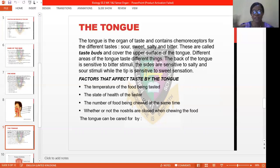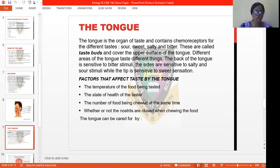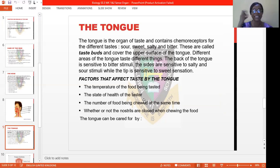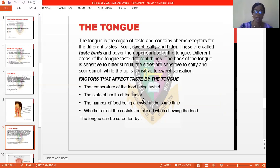We have different factors that affect the taste detected by our tongue. The first is the temperature of the food that you are going to taste. Secondly, the state of health of the taster — how is he or she physically, mentally, and emotionally. The third one is the number of foods being chewed at the same time, which can also affect the taste. Lastly, whether or not the nose is closed when chewing the food is also another factor that can affect the taste by the tongue.